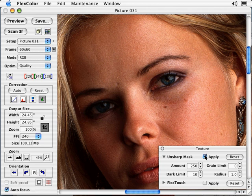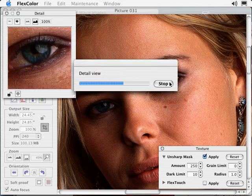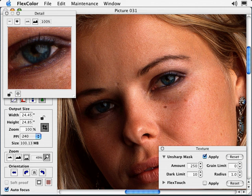For this example, I will use a previously scanned 3F file. With my final output resolution and PPI set, I will open up a detail window and make a selection in the preview. Sharpening is applied to the image and shown in the detail window. FlexColor gives you an accurate preview of your Unsharp Mask settings based on your final output size and resolution. Viewing your sharpened image at final size is critical for making accurate sharpening decisions.